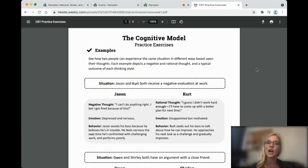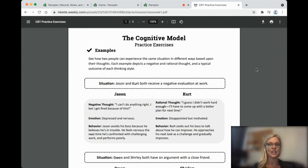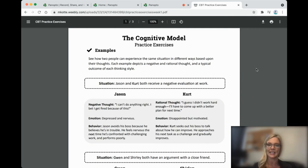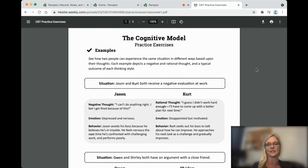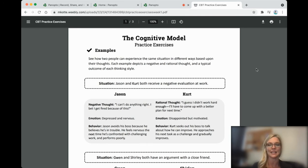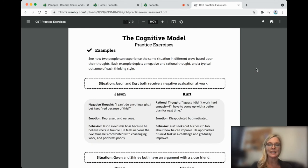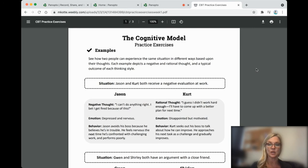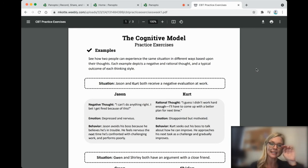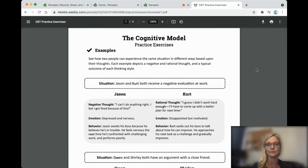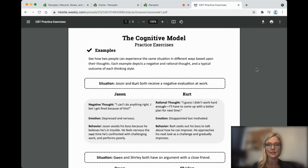So the cognitive model. The situation is that Jason and Kurt both receive a negative evaluation at work. So Jason says, I can't do anything right, and I might get fired because of this. That is his negative thought. He feels depressed and nervous. And his behavior is that now he avoids his boss because he believes he's in trouble. He feels nervous that the next time he's confronted with challenging work and performs poorly.